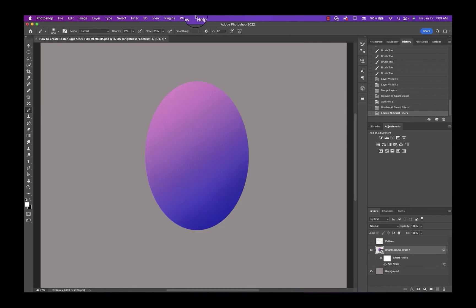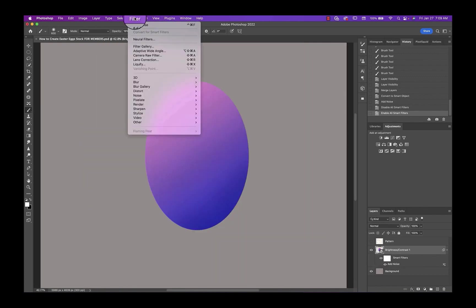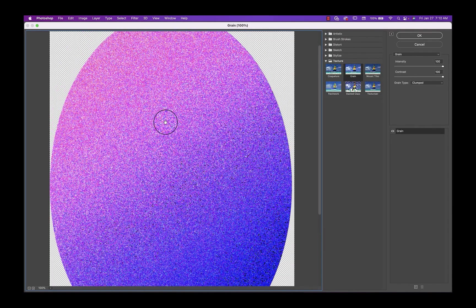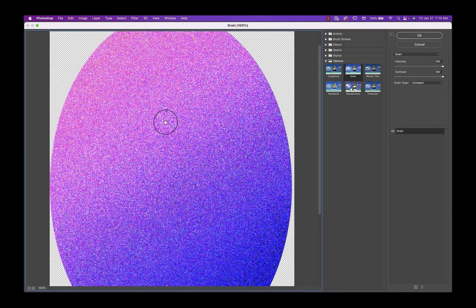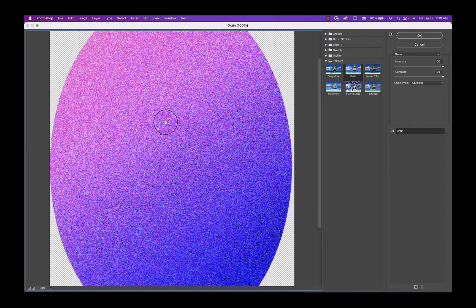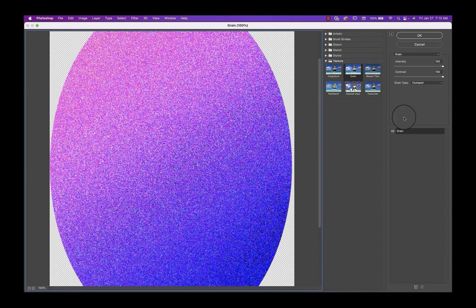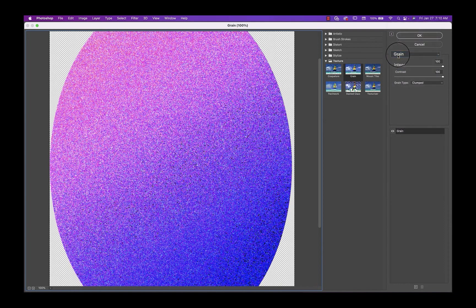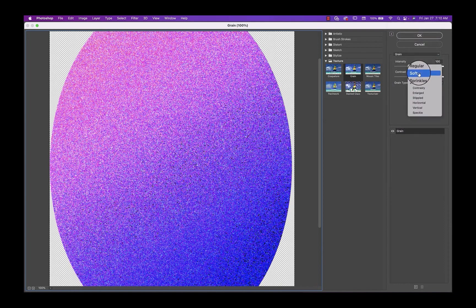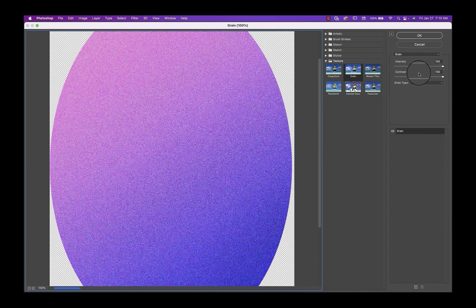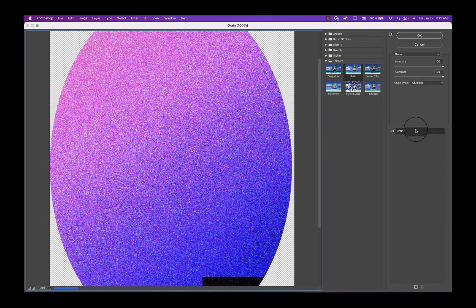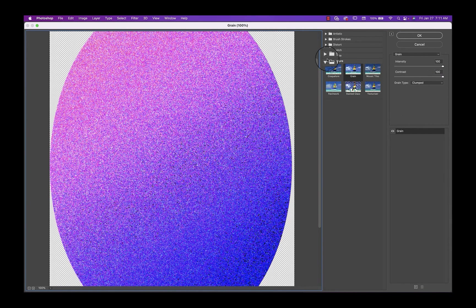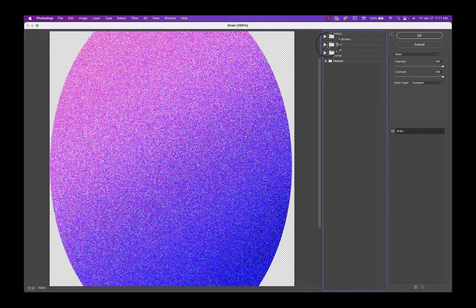And then we're going to go to the filter gallery. Now, this is a cool effect. If you want your Easter egg to be a little glittery, you can play around here under the texture folder. And then you're going to click here and find grain. And then I used the clump. But again, you can play around with these and just see if there's something that you like better. I just wanted to show you that one, but I'm not going to use that one today.